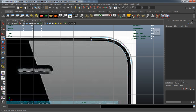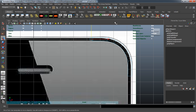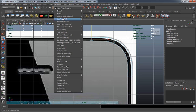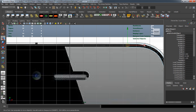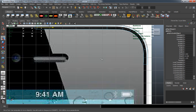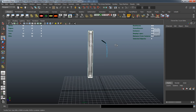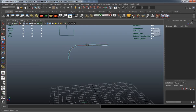Now I need to basically go ahead and select an edge here, and I'm going to extrude this over, which is simply under our Edit Mesh — Extrude. I've simply just made it a shelf button for myself. I'm going to extrude this all the way over to the middle. Now I'm going to go ahead and start bringing this shape down.